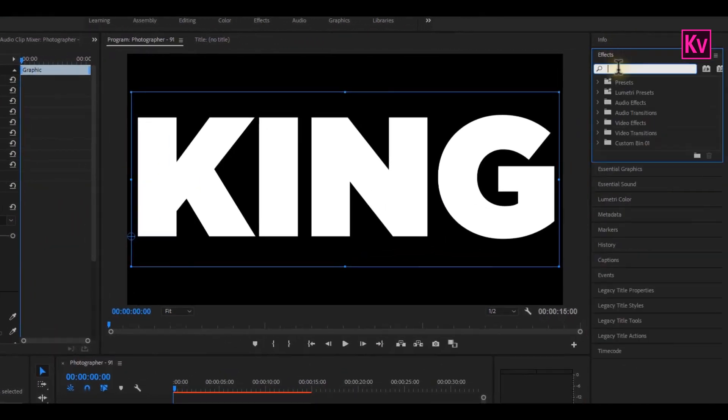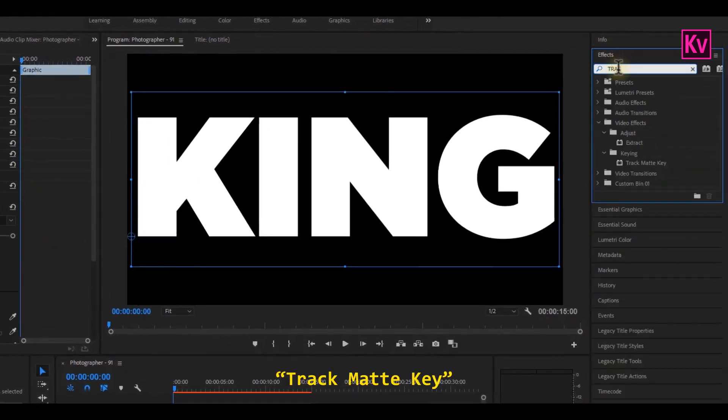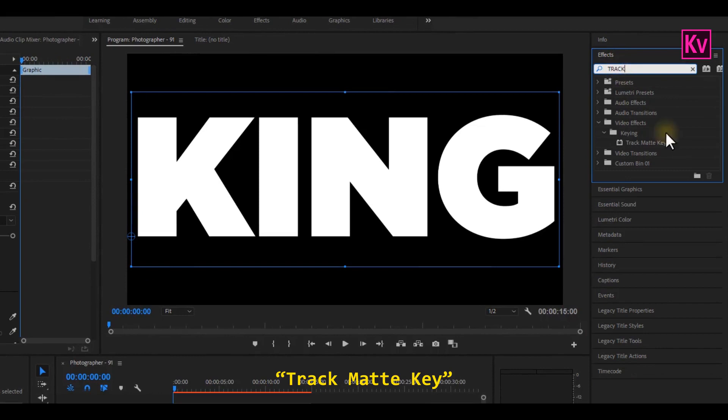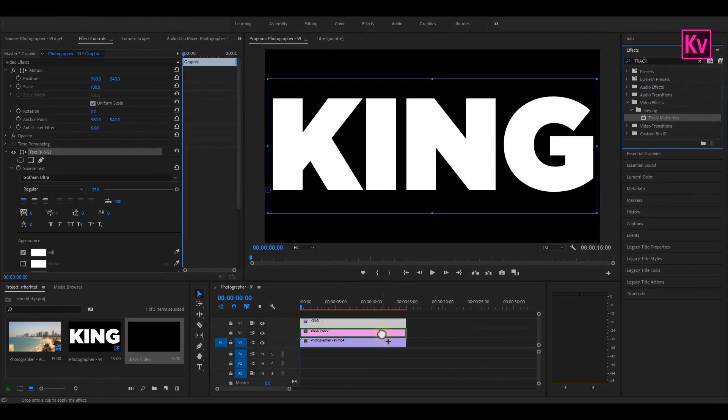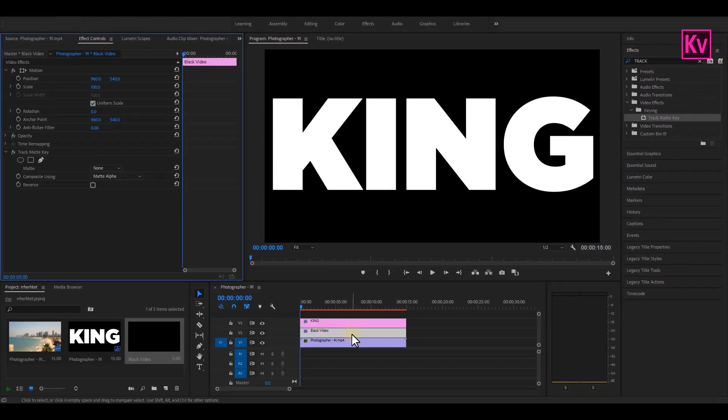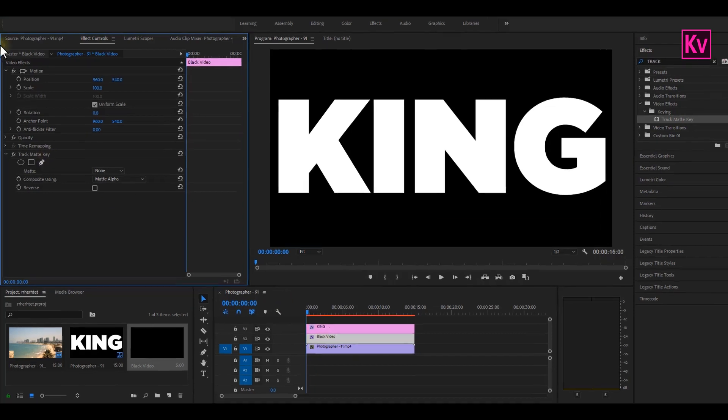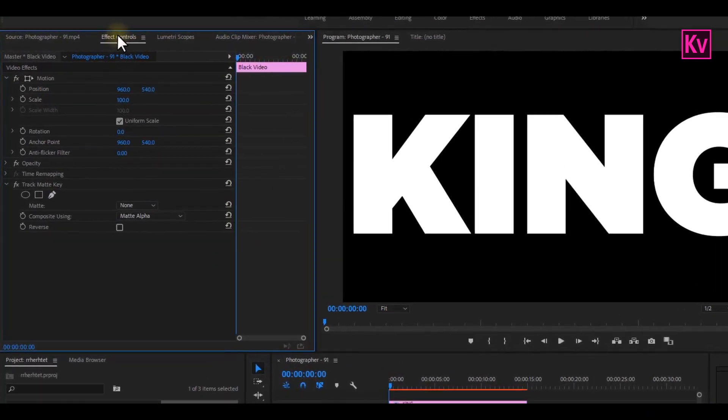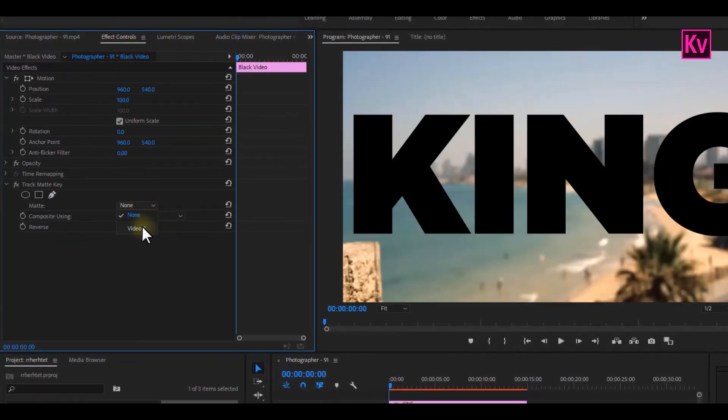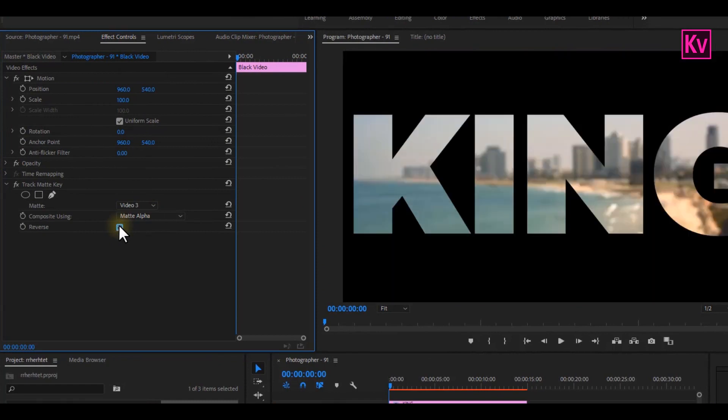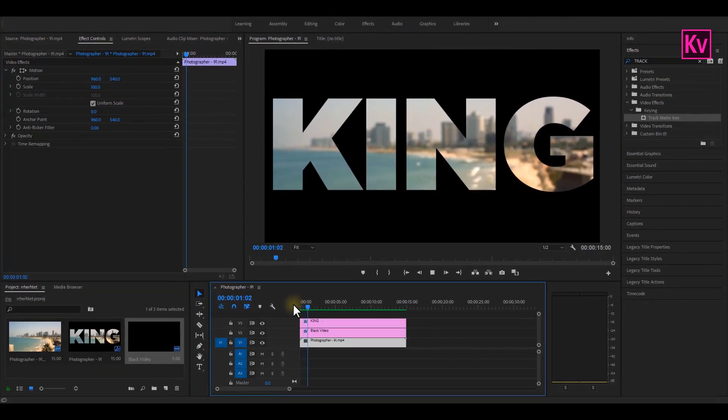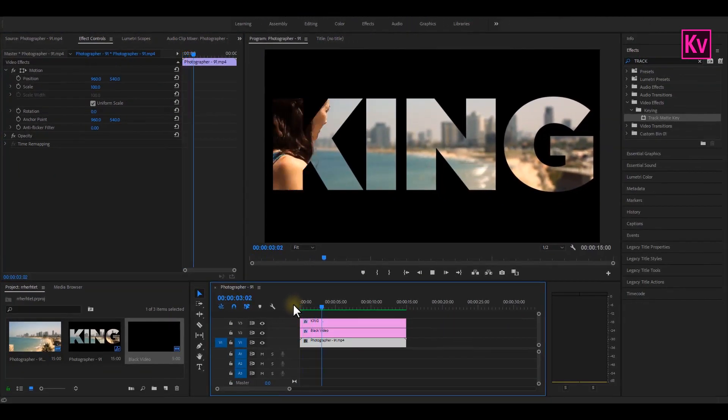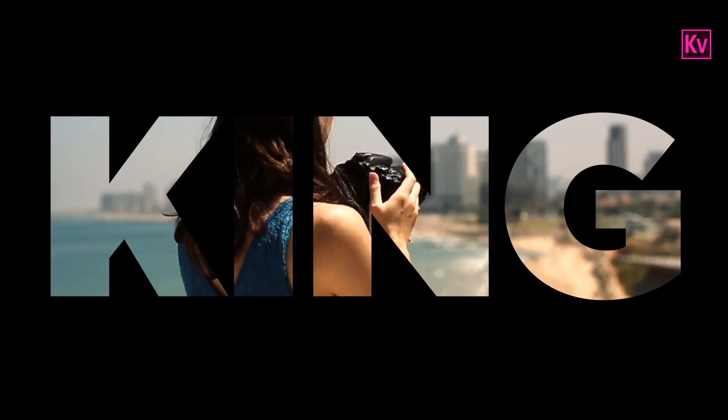On the Effects panel, search for Track Matte Key and add it to the black video. Now on the Effects Control panel, change Matte to Video 3, which is the text layer, and check the reverse box. And that's it, we are done with the Transparent Background effect. Super easy.